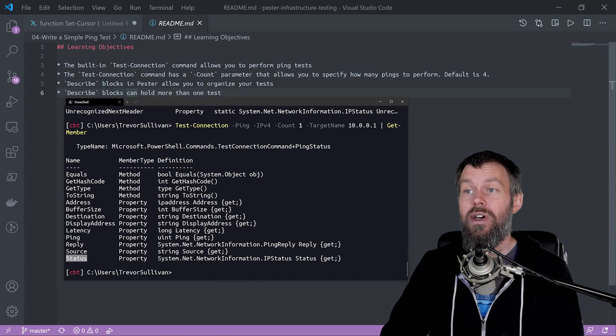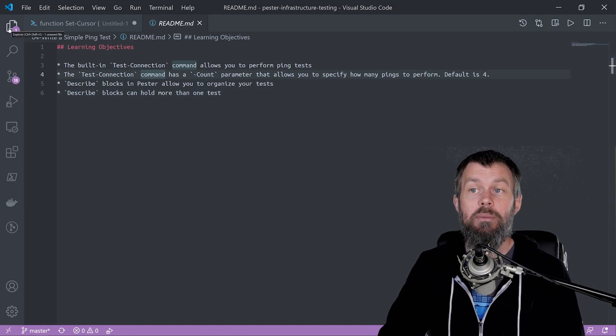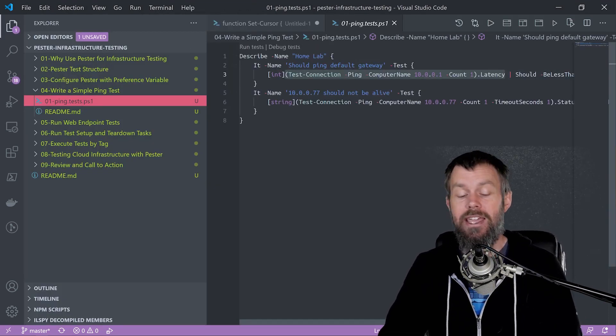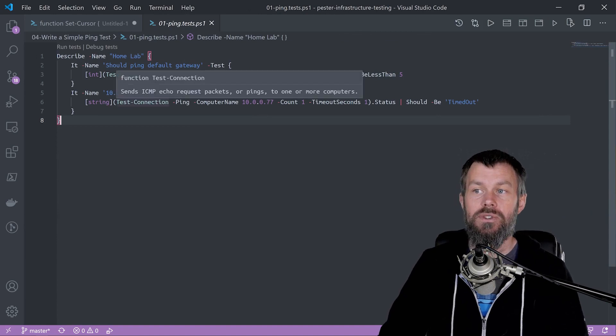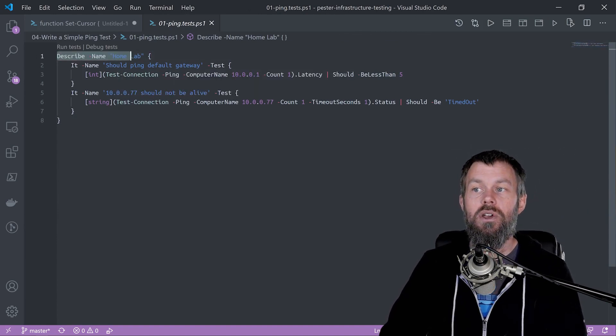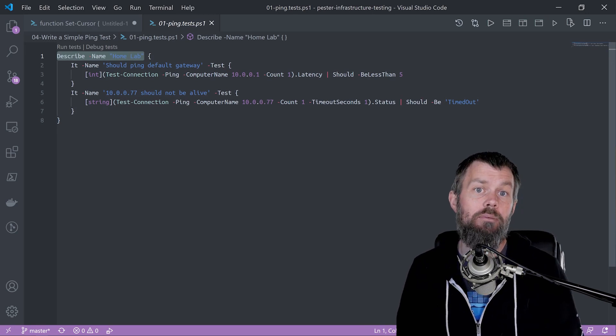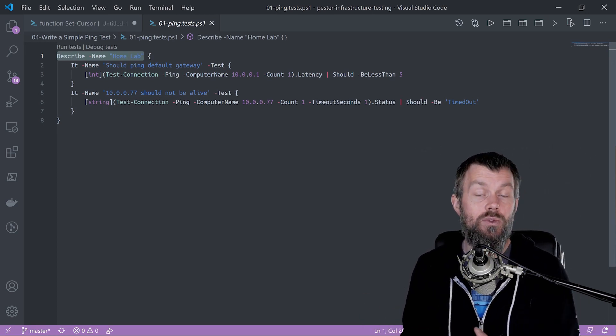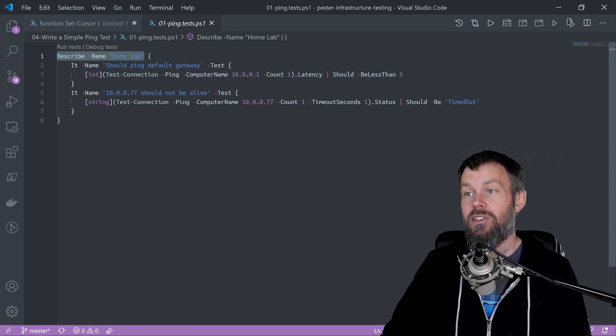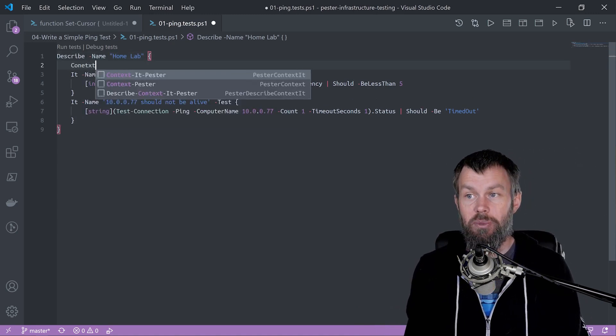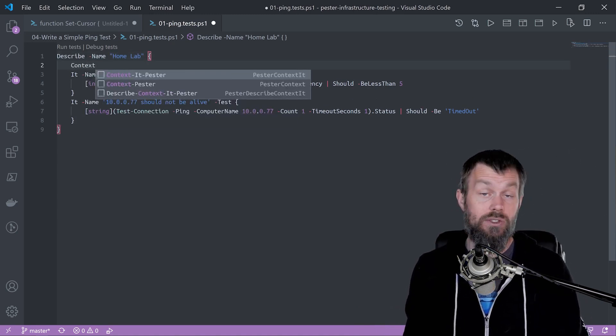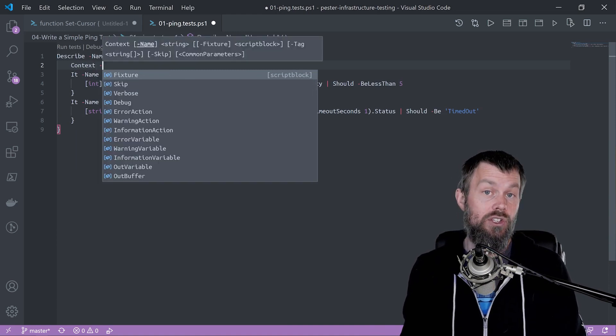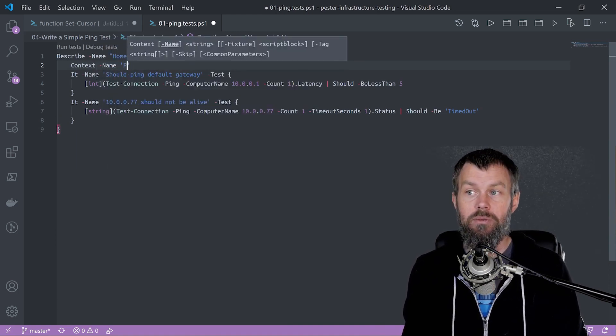Let's take a look at how to actually write a pester test that performs a ping test and gives us the results. We're going to start with a describe block here, and you can name it whatever you want. It's basically a test suite to categorize your tests. Then we can add a context block, which gives us another layer to categorize our tests.